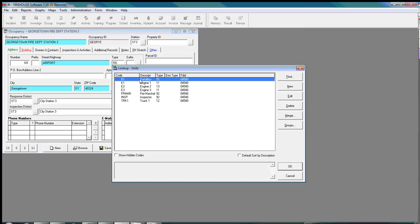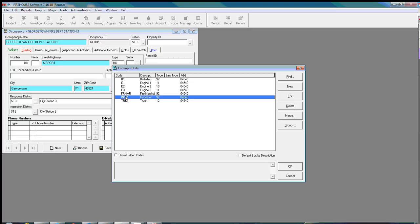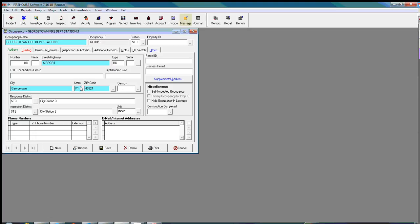And in order to do an inspection, in order to upload it to manage my inspections, I have to assign it to an inspector or assign it to a unit. And I'm just going to use INSP. This is me. I'm going to click OK.